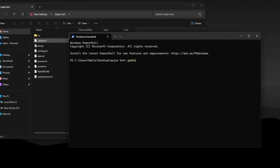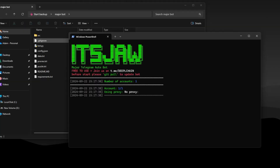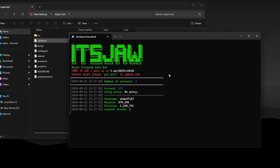Now go back to Terminal, type this command and run the bot. And there you go — all the tasks in Major App will now complete automatically.